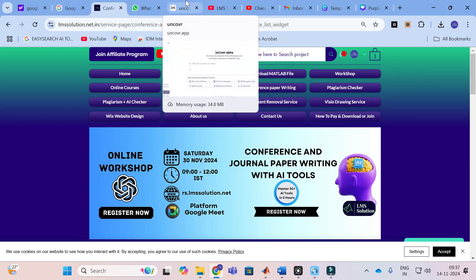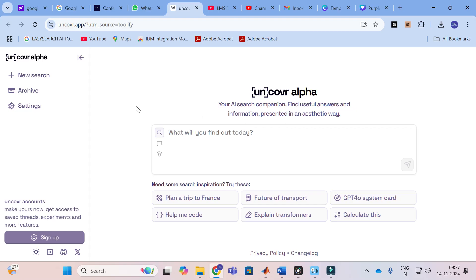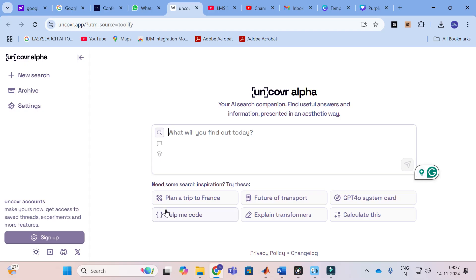Moving on to our today's video, the AI tool we are going to discuss is Uncover Alpha. Here you can see that your AI search companion finds useful answers and information presented in an aesthetic way. This is the dashboard of this particular tool. You can give whatever prompts you want and it will generate answers for you. Here you can see these are the important options available, these are the suggestions.